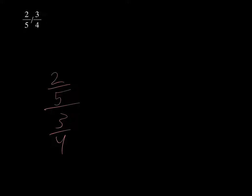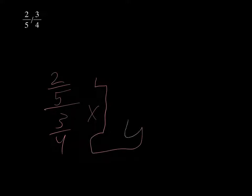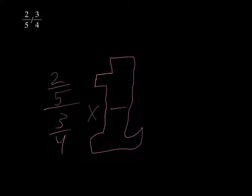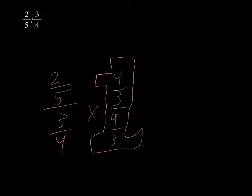We want our denominator to be 1, so we multiply by 4/3 times 3/4, since that equals 1. On top, we put 4/3 again, because it's a giant 1, so the numerator and denominator need to be the same.